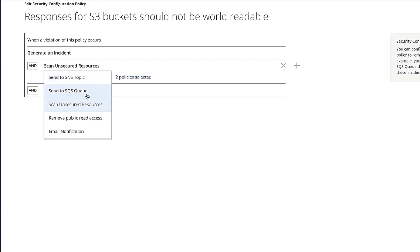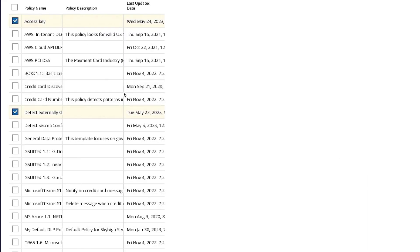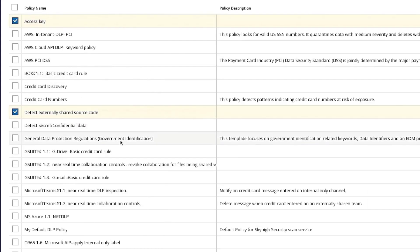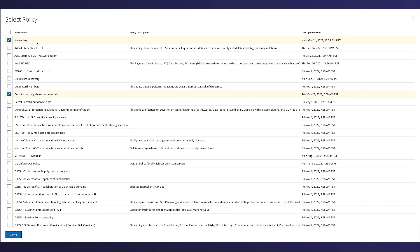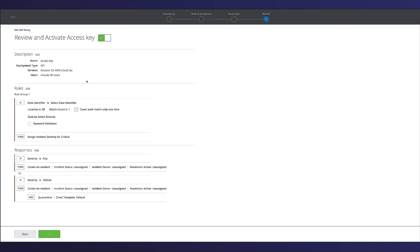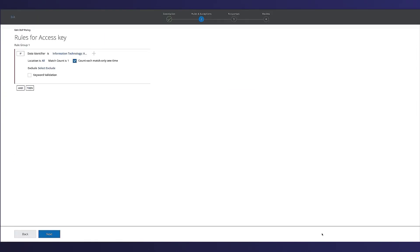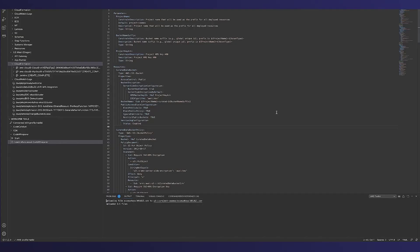We can also add other responses like SNS topic, send an SQS, remove public read access, or email notification. Sky-high provides a range of DLP built-in classifications. We are using one of the DLP policies today which basically detects AWS keys in the S3 bucket.